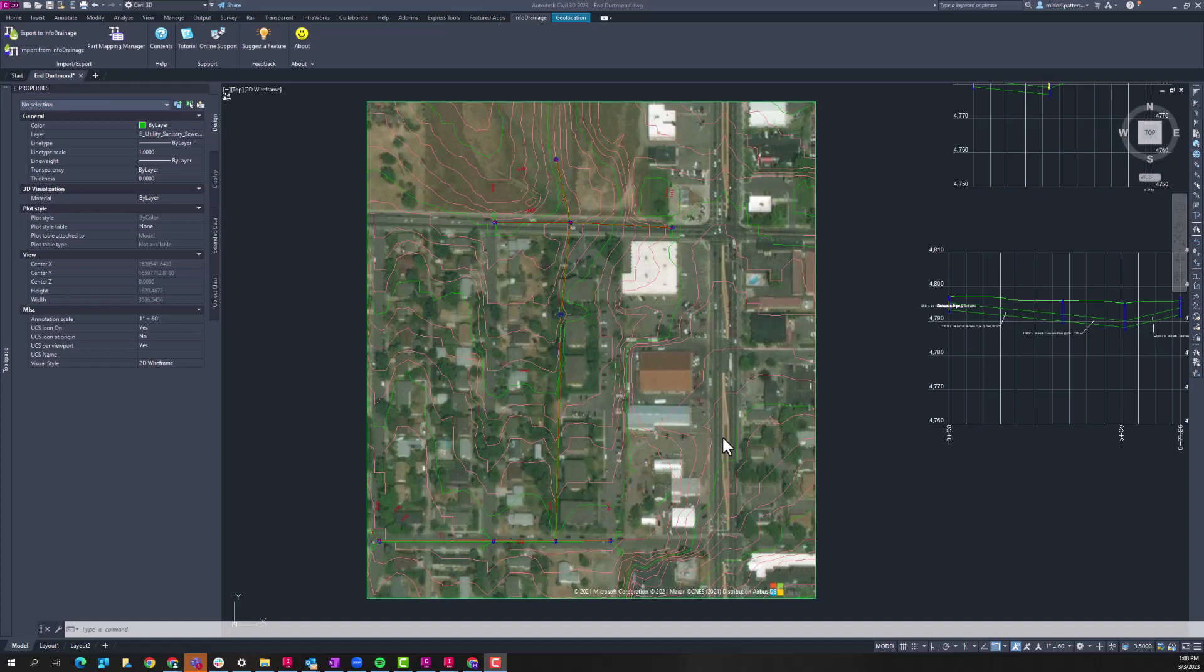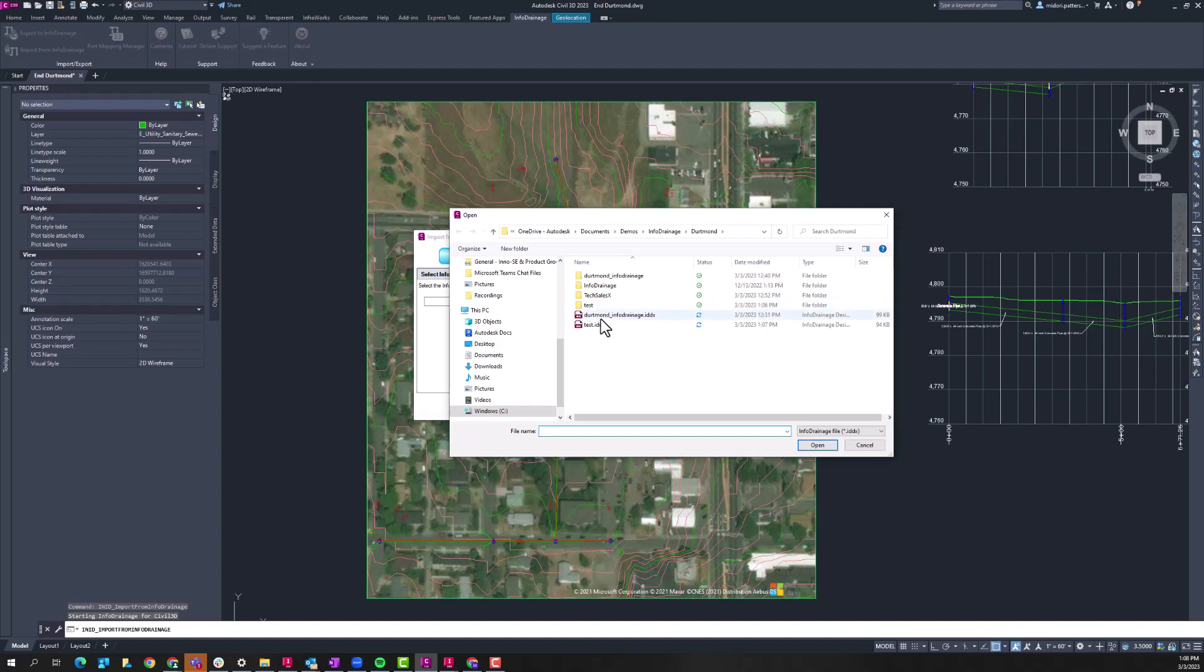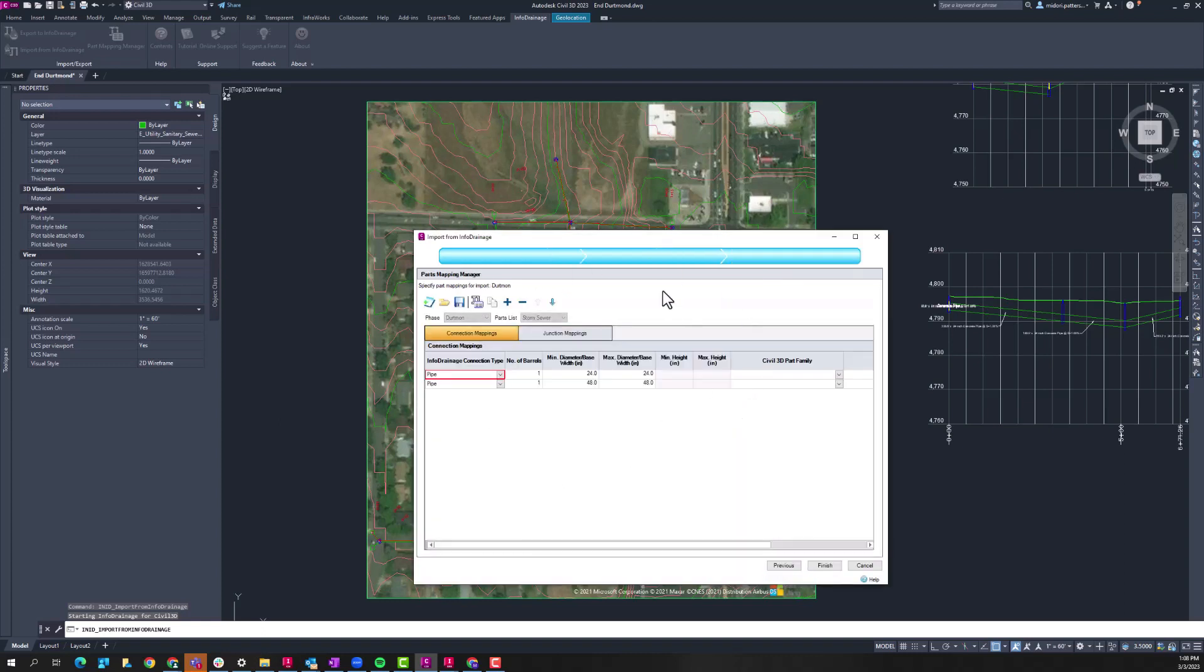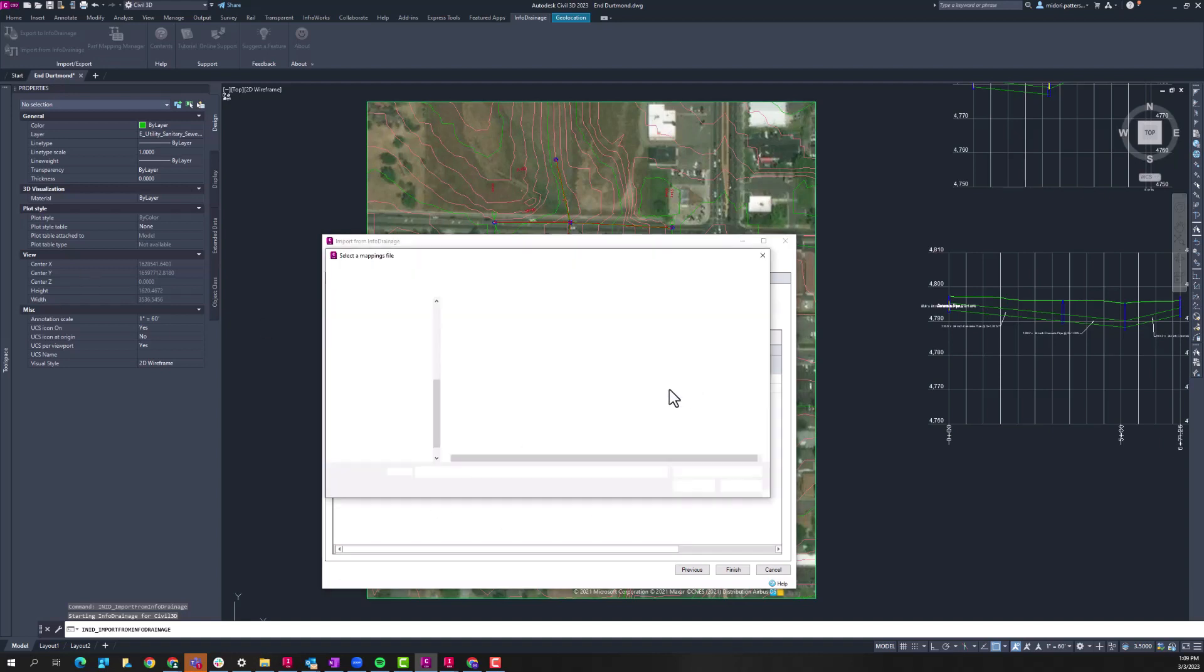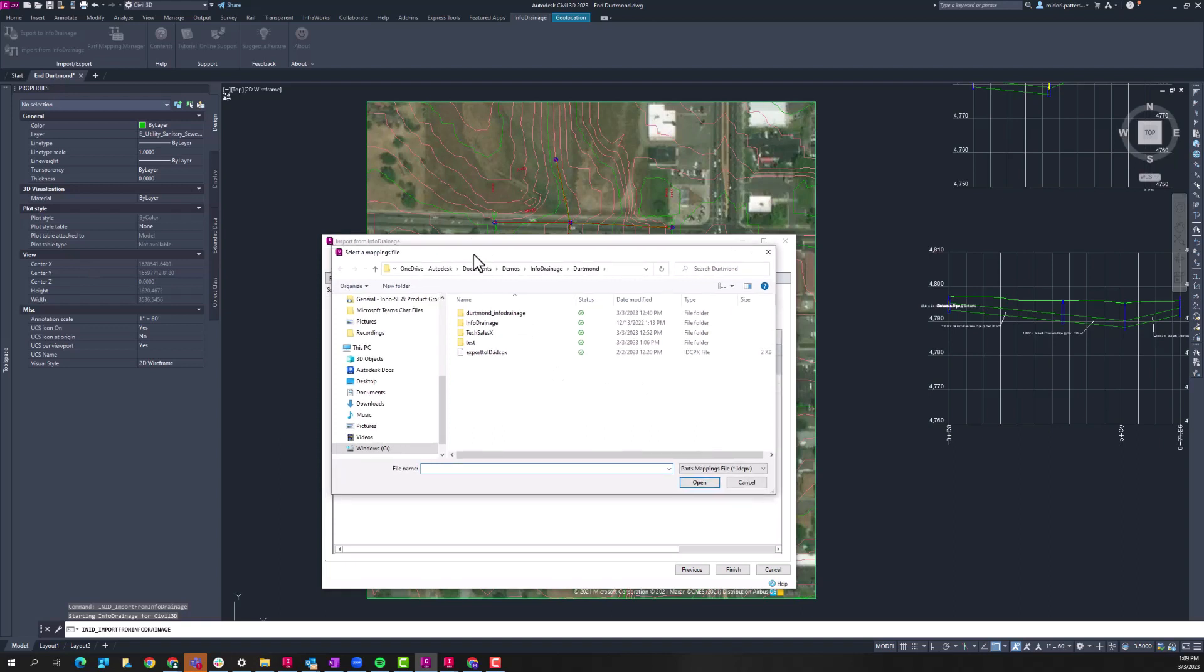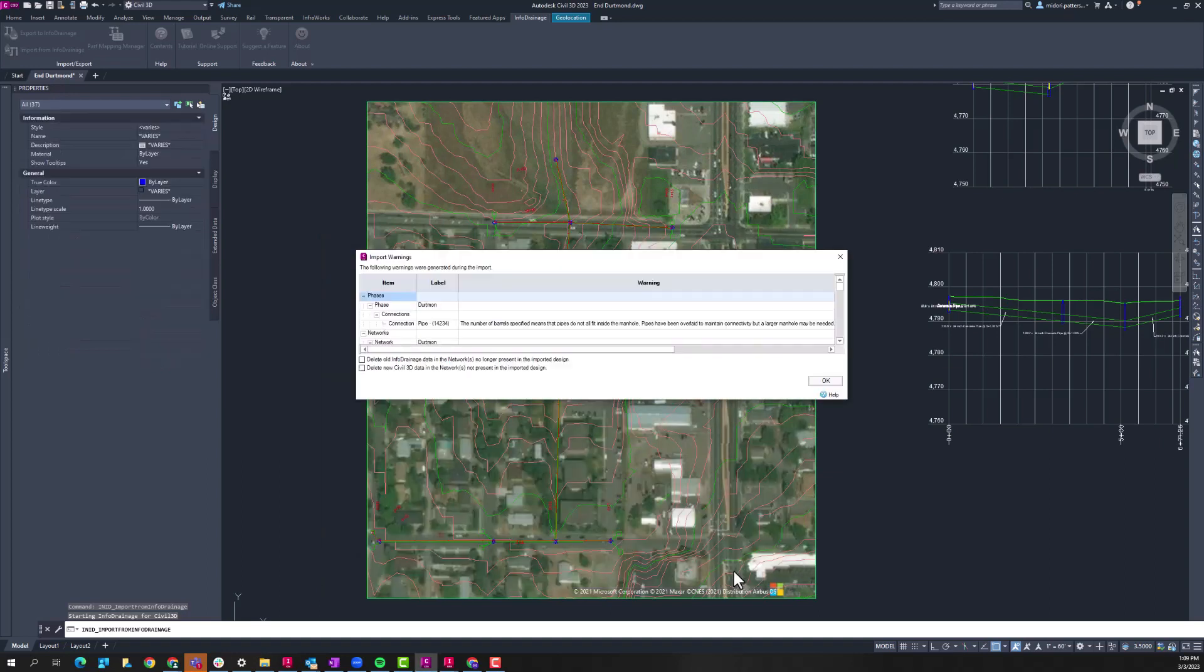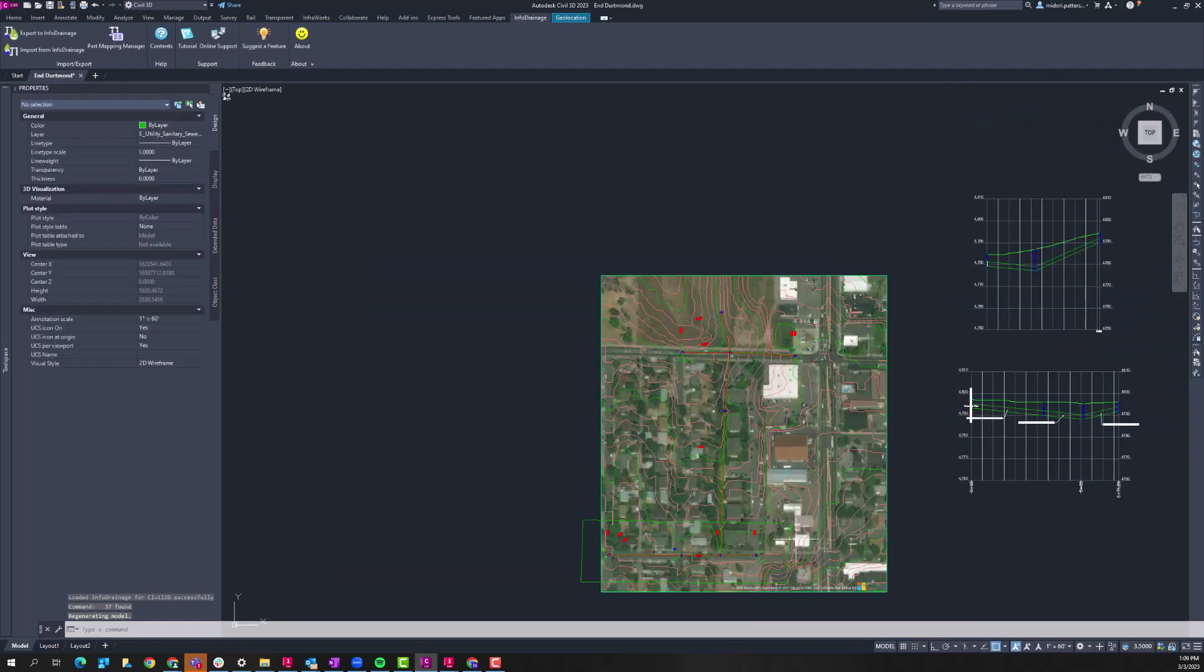So now we're back within Civil 3D, we want to update our pipe network with the changes that we just made within InfoDrainage. And so we'll import from InfoDrainage, again utilizing the ribbon within Civil 3D, select our InfoDrainage file. We're going to keep the existing Civil 3D surface that we have in our Civil 3D file. And again, here's that parts mapping process, we're just reassigning the different pieces that are within InfoDrainage to the corresponding Civil 3D parts family. So I do have a configuration file saved already, so this will automatically populate everything for us. I'll press finish, and then we'll see how those changes were applied to our network and also look at the extended property data sets feature.